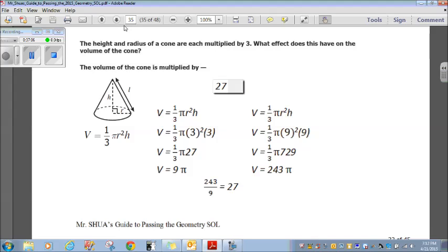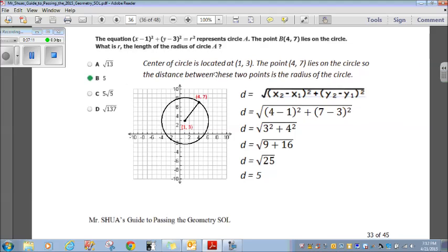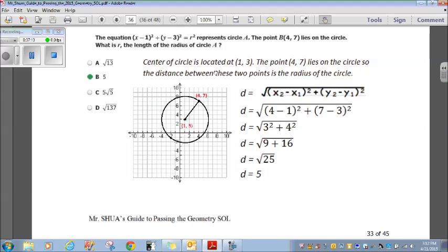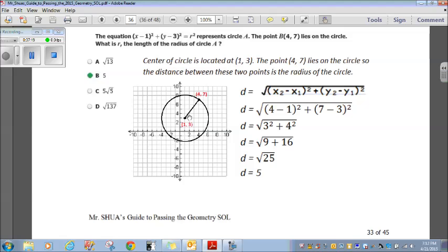Let's move on. The equation x minus 1 squared plus y minus 3 squared equals r squared represents circle A. The point B, (4, 7), lies on the circle. What is r, the length of the radius of circle A? If you remember the equation of a circle, those numbers give the x and y coordinates of the center. So our center is at positive 1, positive 3.